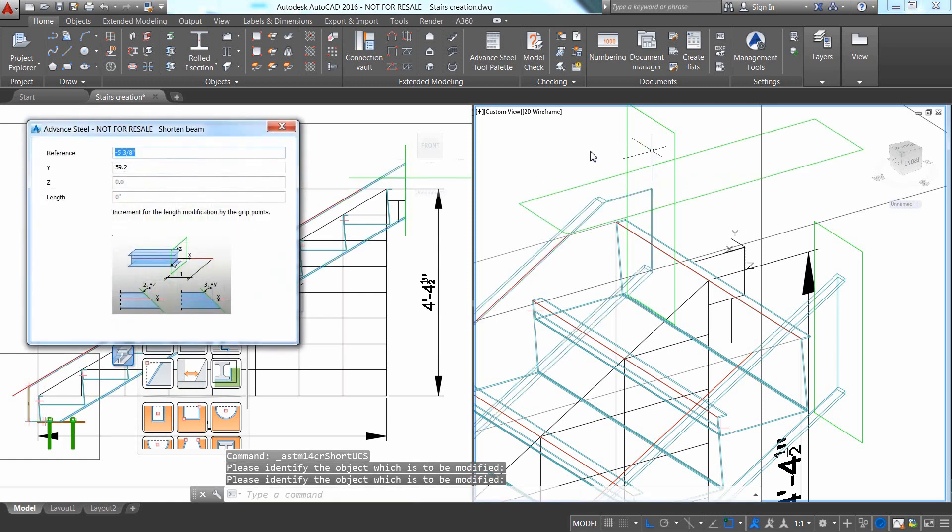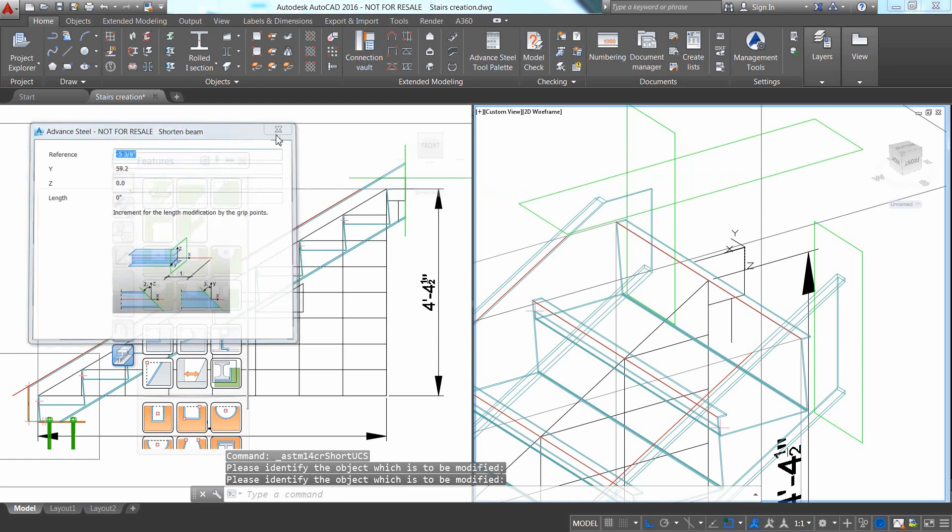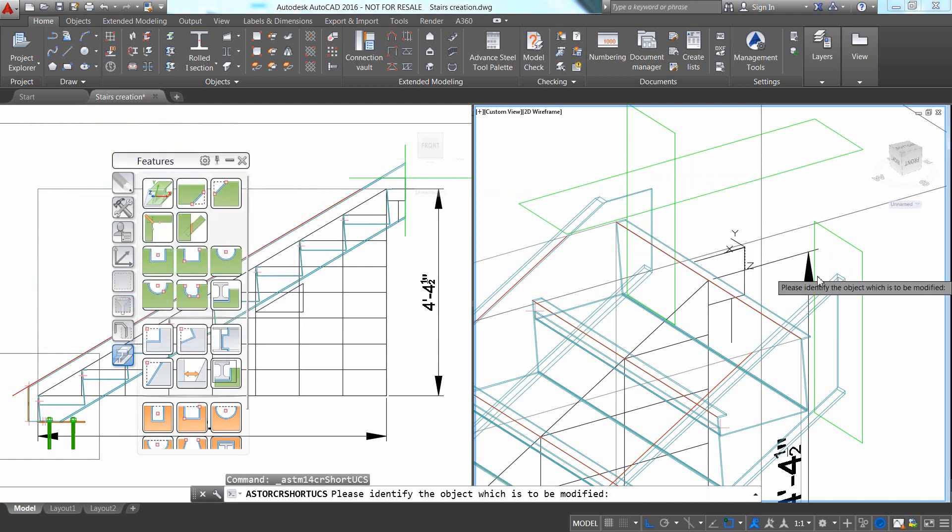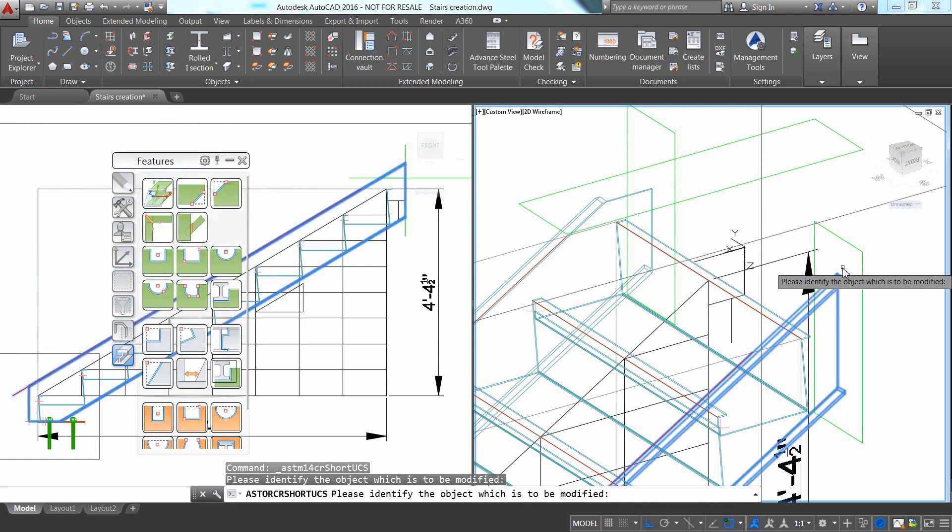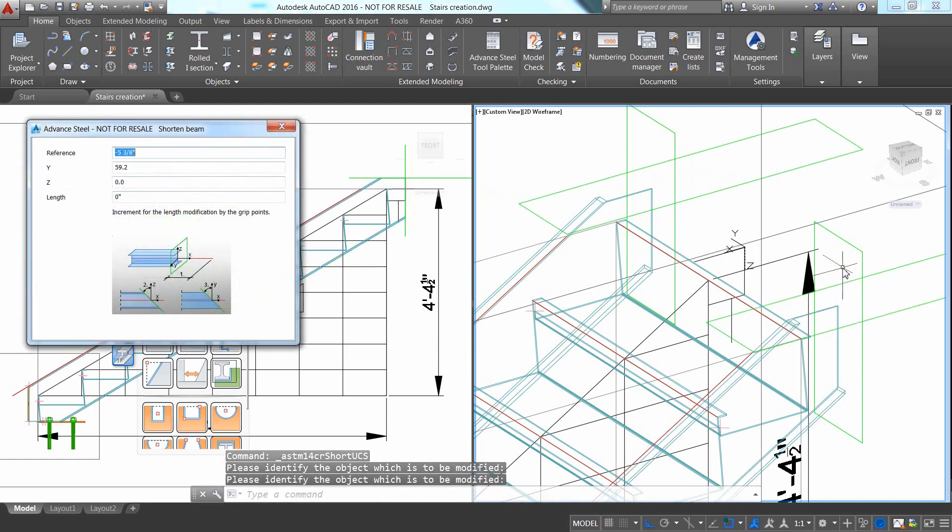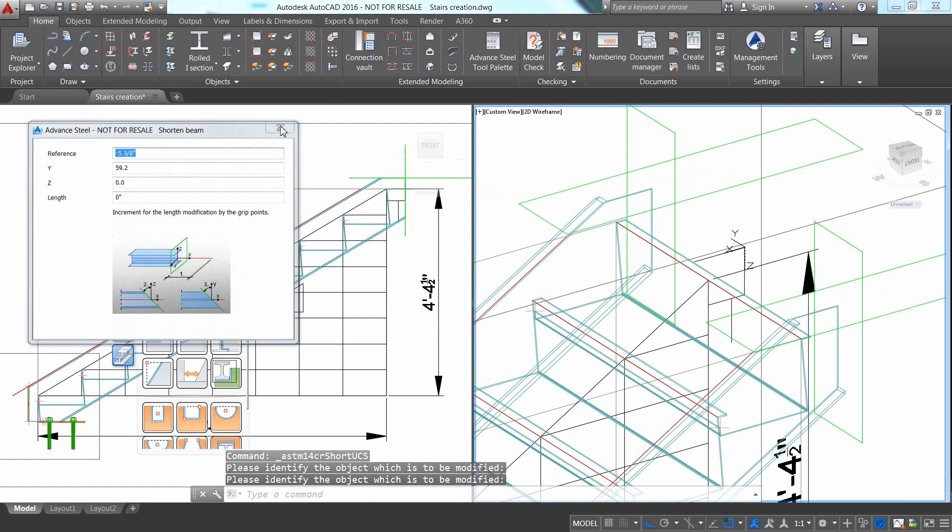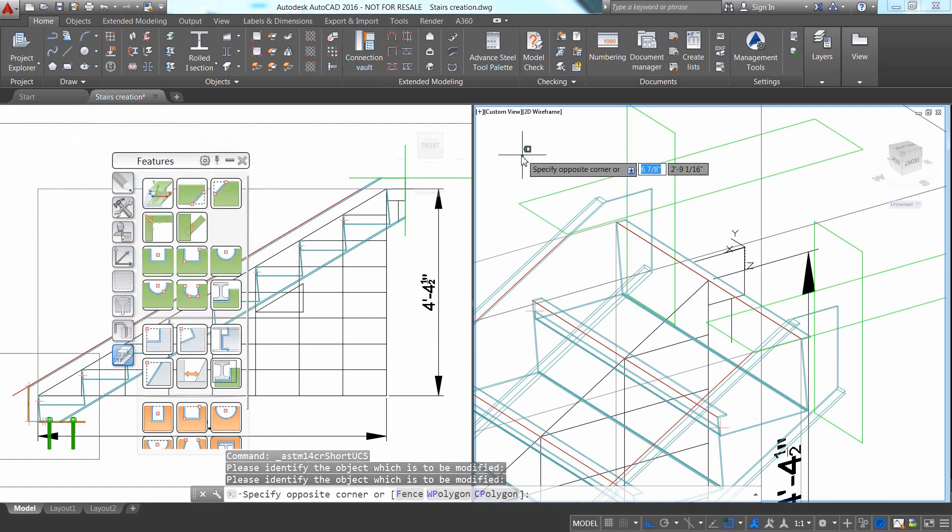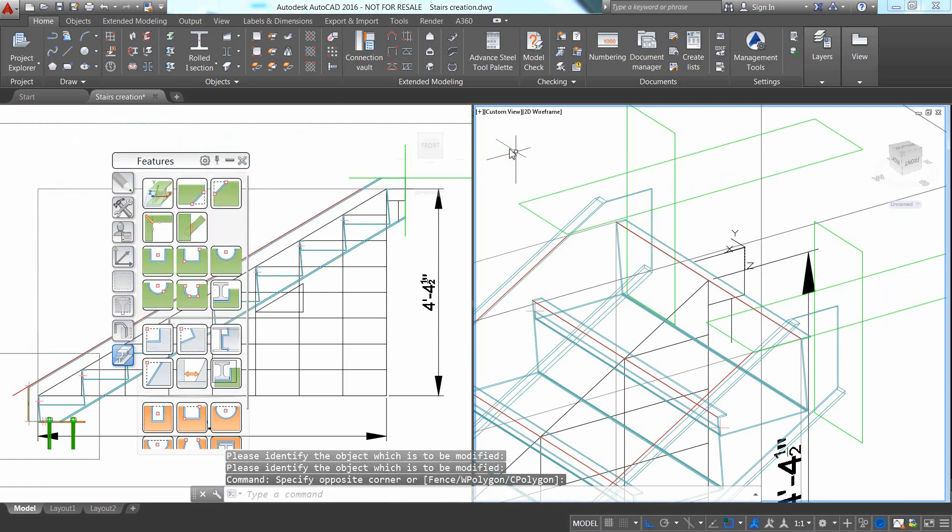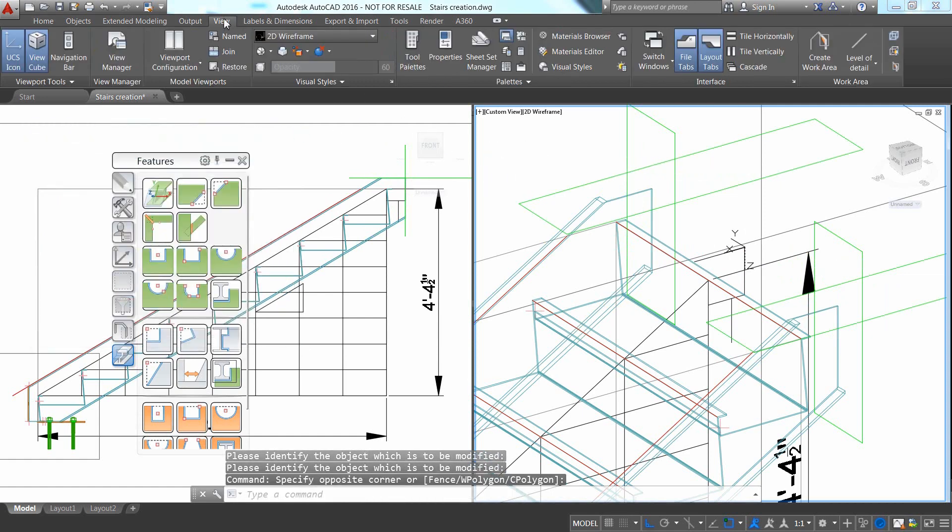You can apply the same procedure horizontally and vertically by placing the UCS in the right plane and then using the Shorten at UCS tool.